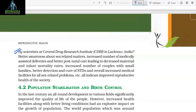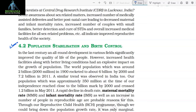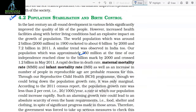4.2 Population Stabilization and Birth Control. In the last century, all-around development in various fields significantly improved the quality of life of the people. However, increased health facilities along with better living conditions had an explosive impact on the growth of population. The world population, which was around 2 billion in 1900, rocketed to about 6 billion by 2000 and 7.2 billion in 2011. A similar trend was observed in India too. Our population, which was approximately 350 million at the time of independence, reached close to the billion mark by 2000 and crossed 1.2 billion in May 2011.